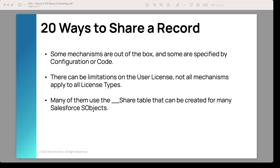Some mechanisms are out of the box and some are specified by configuration or code. There can be limitations on the user license, especially around community licenses — the customer community high volume, customer community, and partner community licenses. Internal users share the same capabilities whether on platform, Sales Cloud, or Service Cloud. Many of these use the share table that is created for Salesforce S objects.